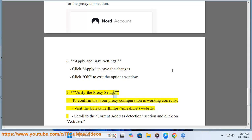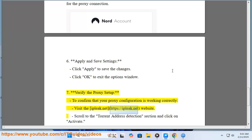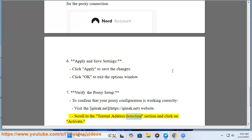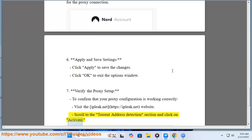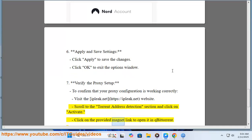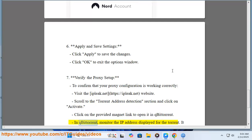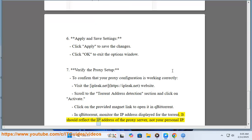Step 7: Verify the proxy setup. To confirm that your proxy configuration is working correctly, visit the ipleak.net website at https://ipleak.net. Scroll to the torrent address detection section and click on activate. Click on the provided magnet link to open it in qBittorrent. In qBittorrent, monitor the IP address displayed for the torrent.